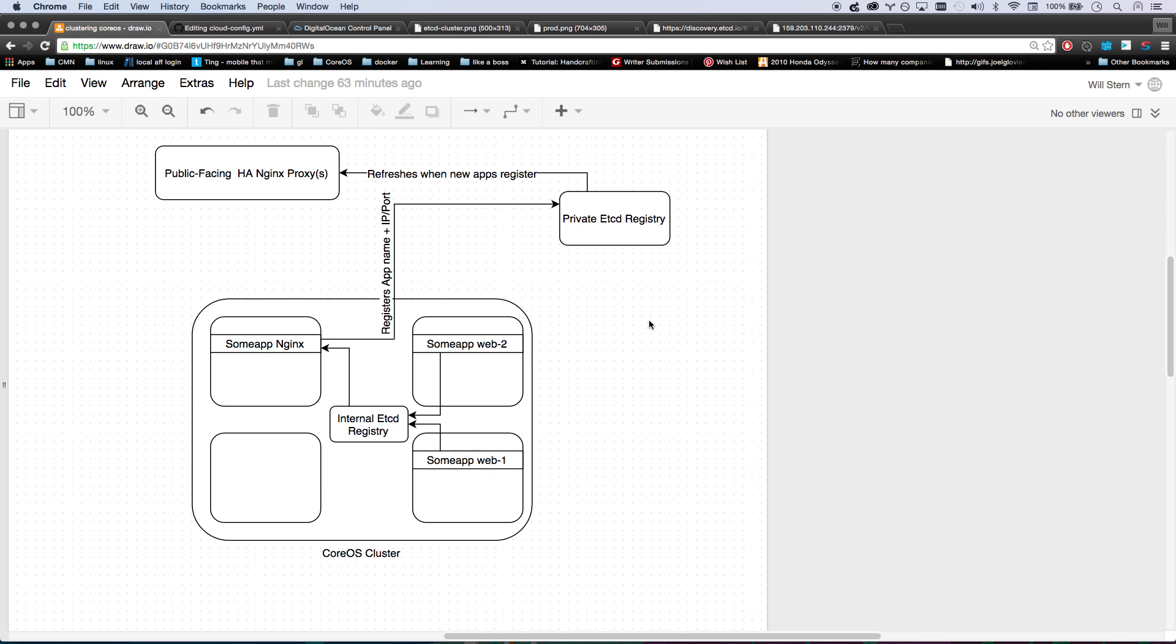Okay, we're on the homestretch. We basically have our whole app working the way we want to within the CoreOS cluster.